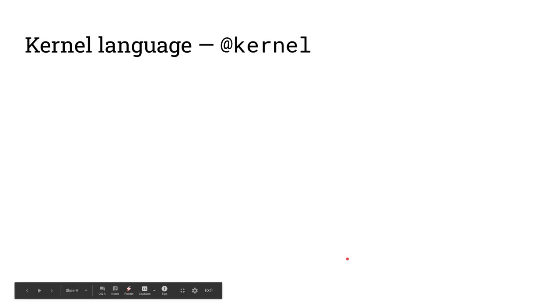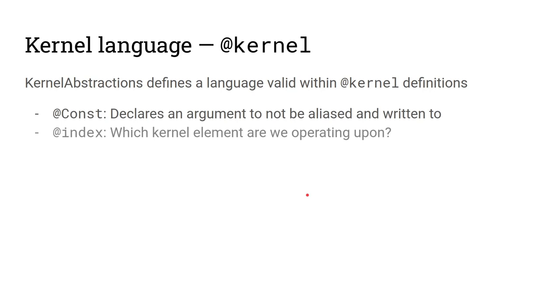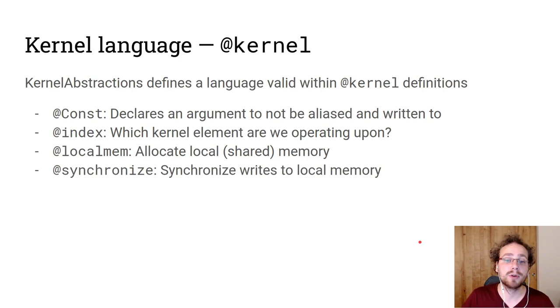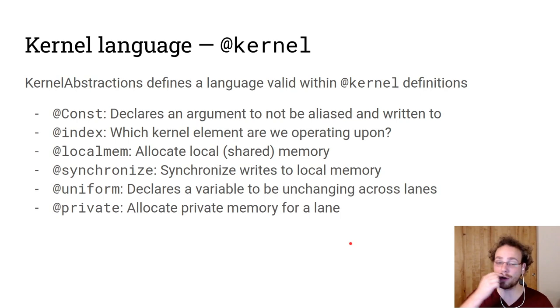The kernel language that is valid within @kernel contains a couple of words. As I mentioned, const. @index. @localmem to access shared memory. @synchronize to make sure that all writes to that local memory are visible to all other threads. @uniform to hoist a variable and to declare it as unchanging across lanes. @private to allocate a private block of registers per lane. And then @print for unified printing from devices.